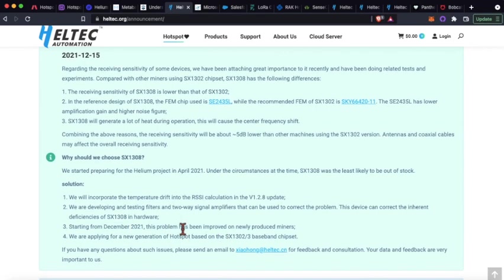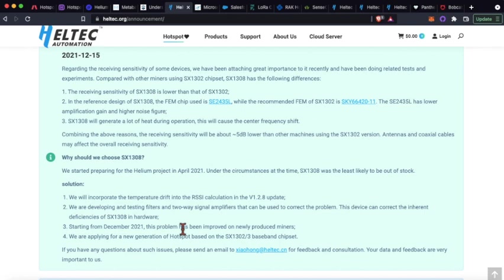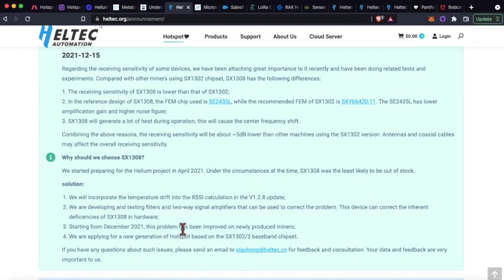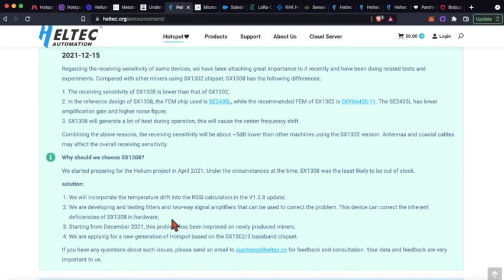But my two units that I purchased from Helltex do have this issue. It hasn't really affected earnings as much as I thought it would. My top earner is on a 20-foot flagpole in an outdoor enclosure. It's a Helltex with a budget antenna, and that one made about 12.4 HNT last month.